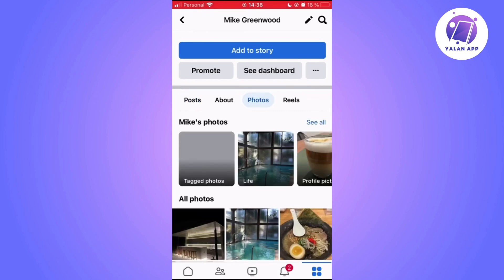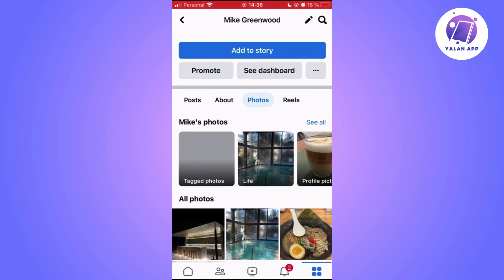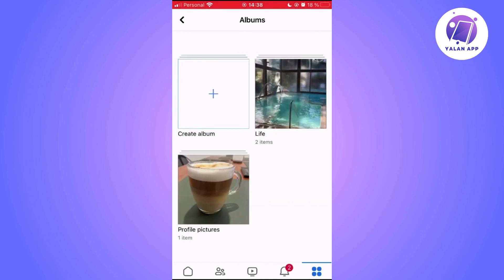You have to choose the option Photos. And then, you have to select an album you have. In this case, mine is called Life. Click on it.